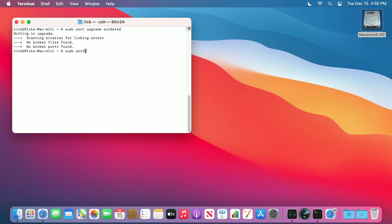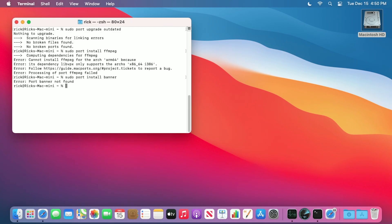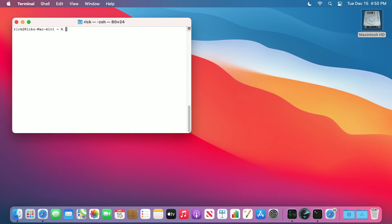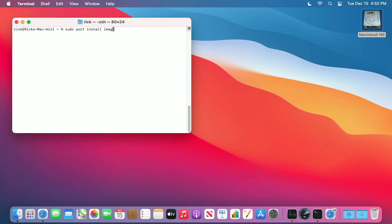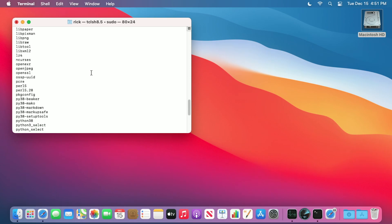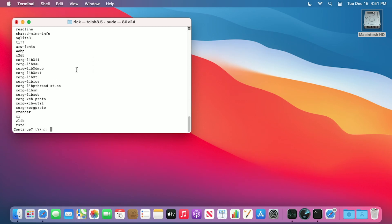I'll try something else. I'll install ffmpeg. So it looks like that did not install. I'll try something else. I'll try imagemagick. Okay, so it's asking if I want to install all of these dependencies. I'll hit yes to continue.